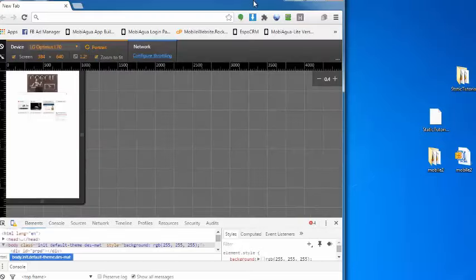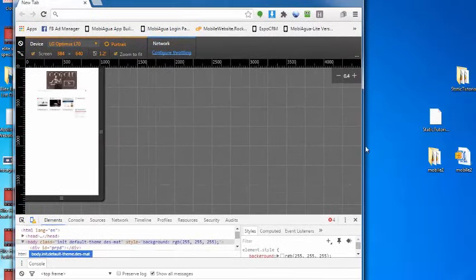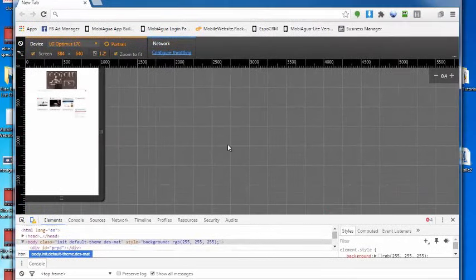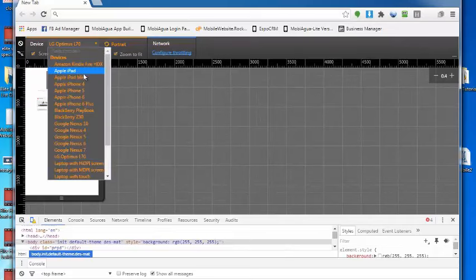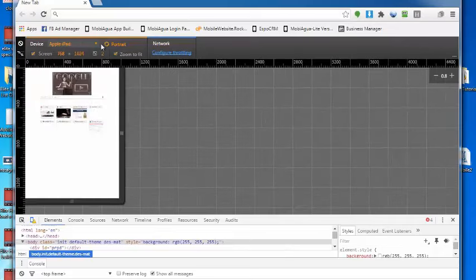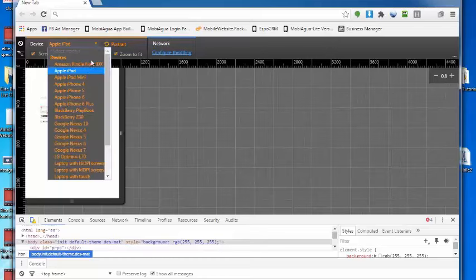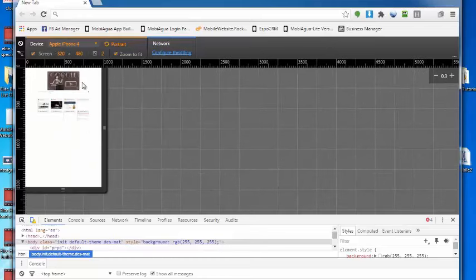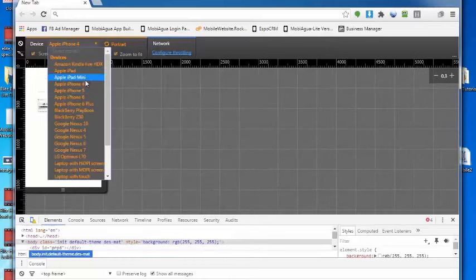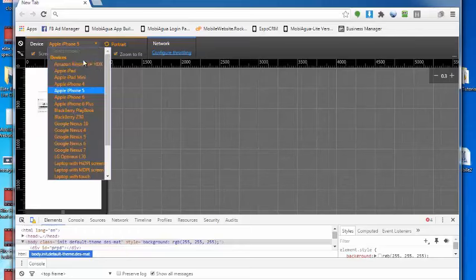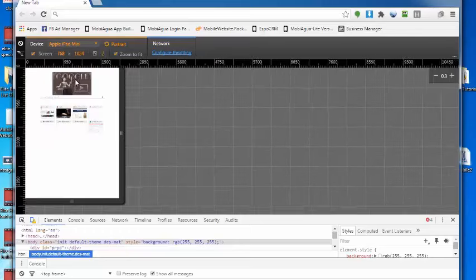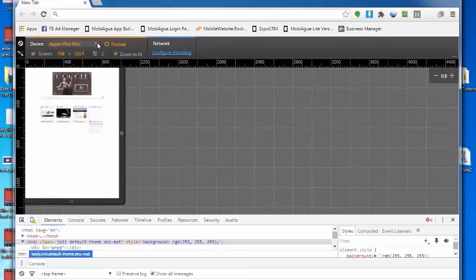Now the developer tools simulate for you these different devices. You can see that there's devices up here at the top. There's an iPad. It shows you what it looks like on the iPhone 4, iPhone 5. Let me go ahead and put, let's start with iPhone 4.